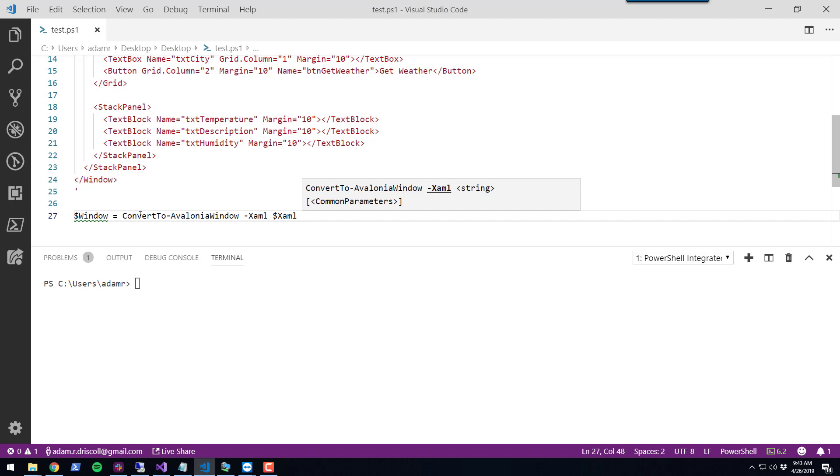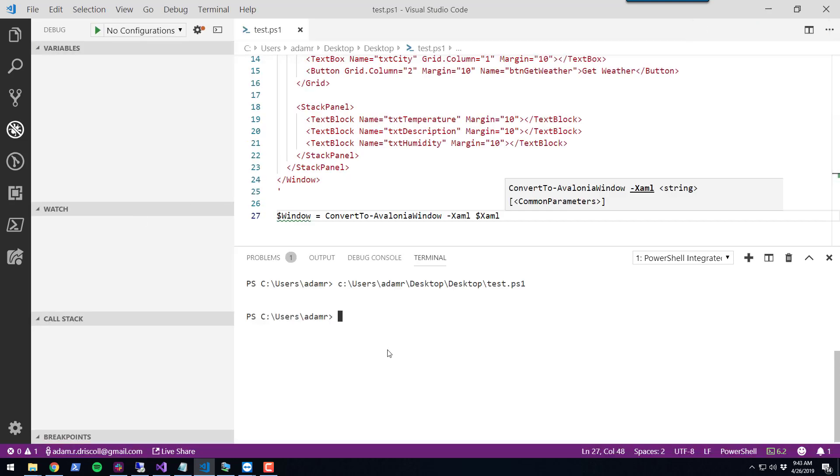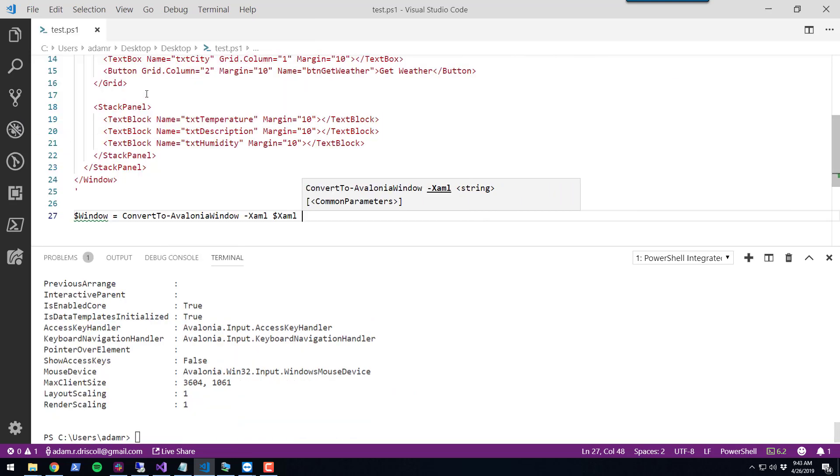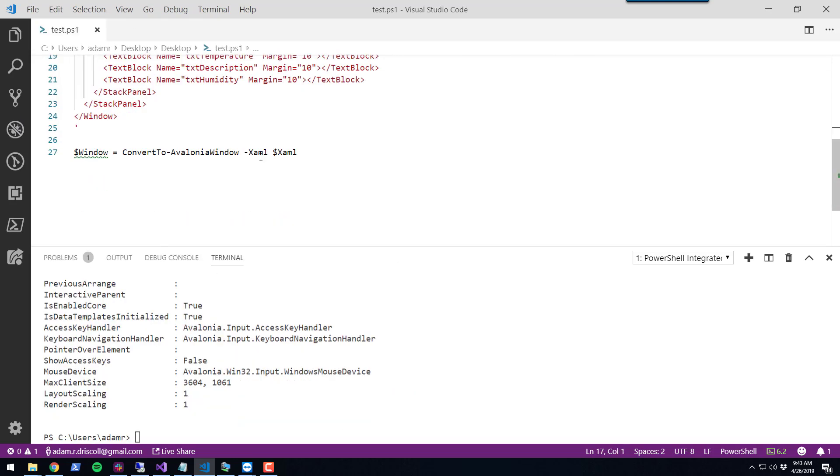If I run this script, I now have an Avalonia window that has been created from this XAML.